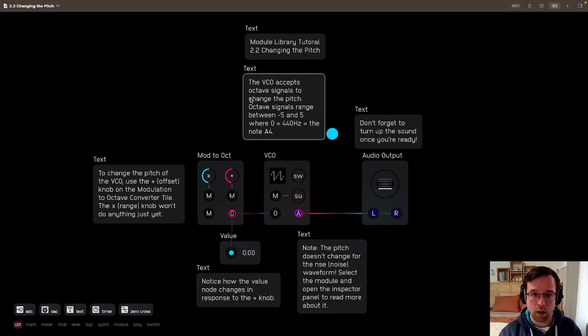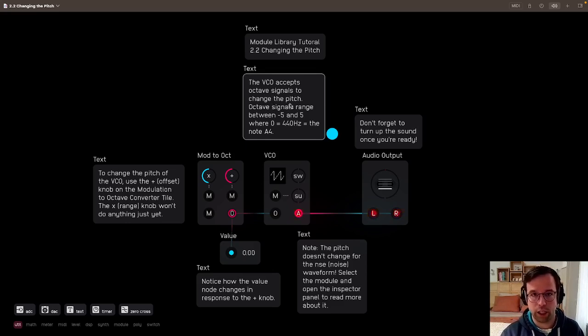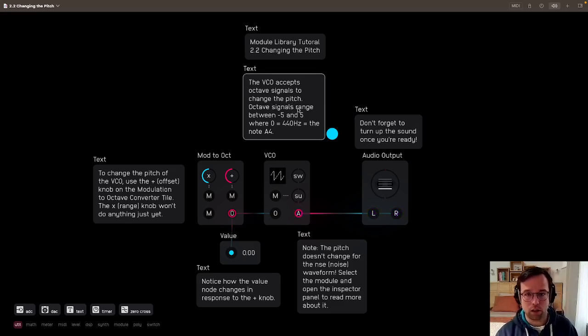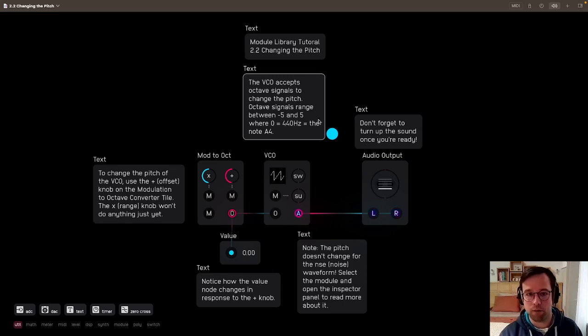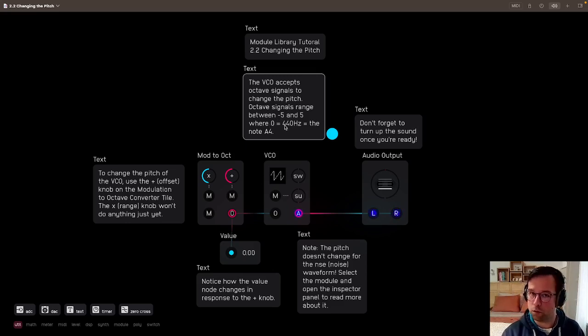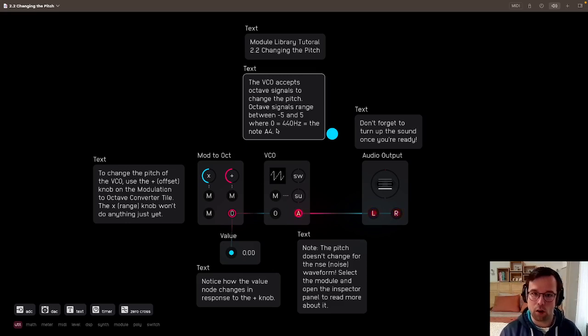So the VCO accepts octave signals to change the pitch. Octave signals range between negative five and five, where zero equals 440 hertz equals the note A4.